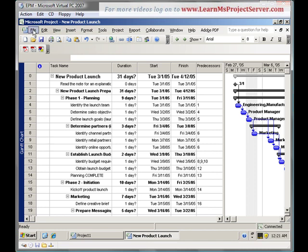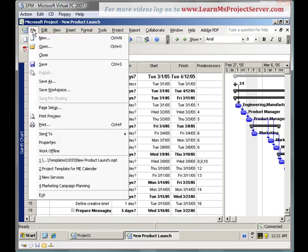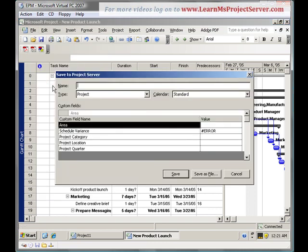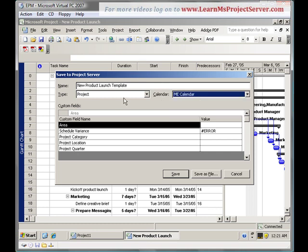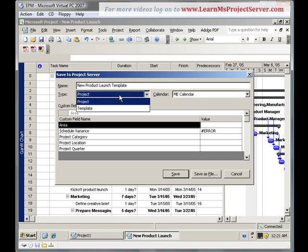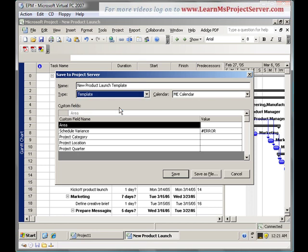I go to file, hit the save as button. It's asking me a name of the project. I say new product launch template. The calendar that I would be using for this is the Middle Eastern calendar. The calendar type of project is a template. And the type is a template. I can provide any values to these project level custom fields. I leave them blank and hit save.